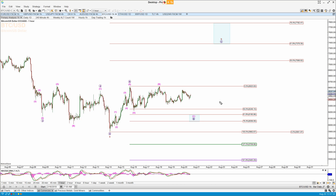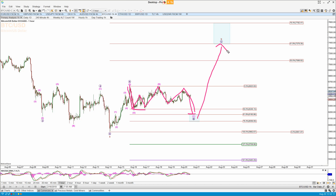Bitcoin this morning — I was looking for this to come down again into this zone here. It doesn't have to, but that looks a little bit simple and shallow for all of a B. I think we're getting an A-B-C for this B, so an A-B-C for a W-X-Y pattern effectively.